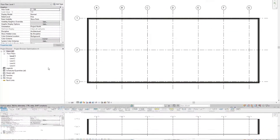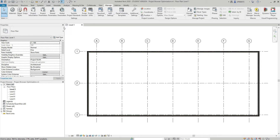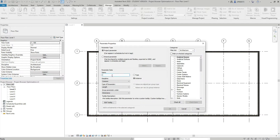First of all, I'm going to create three parameters. I'm going to go to the Manage tab, Project Parameters, and add a parameter. I'll call it 'view type' — this parameter will allow me to categorize my duplicated floor plan views as working view or sheet view. I'm going to demonstrate that in a minute.